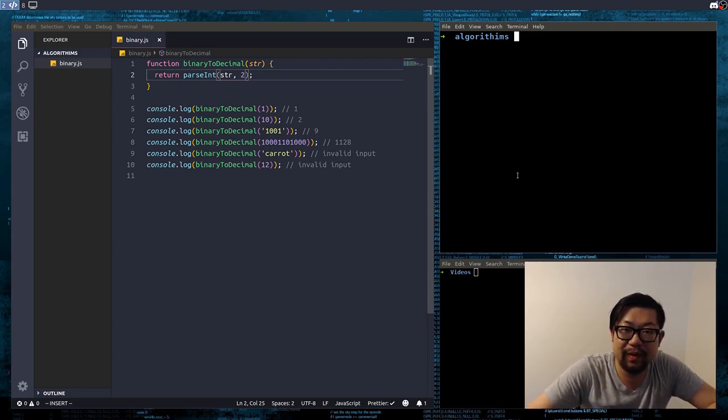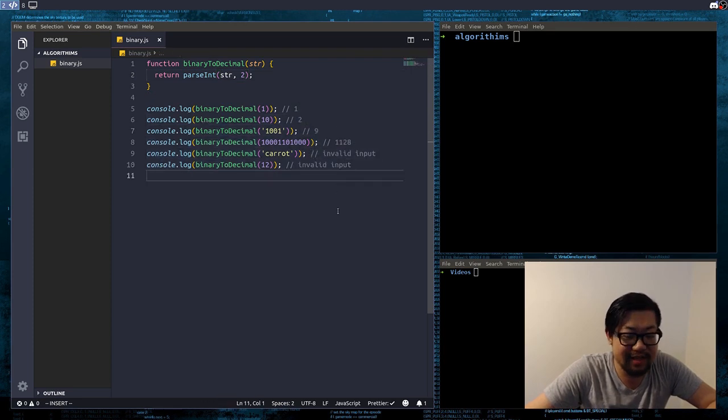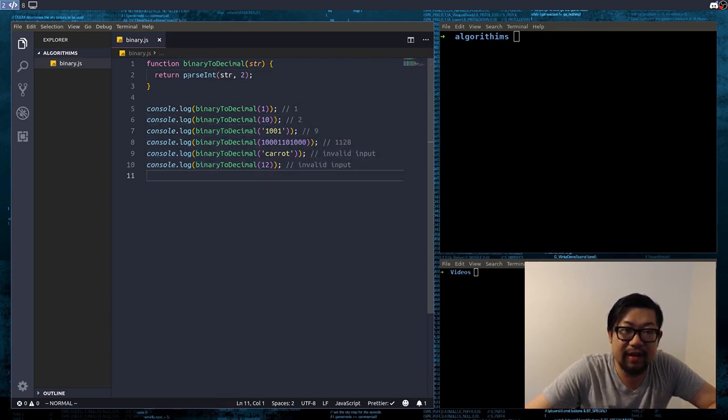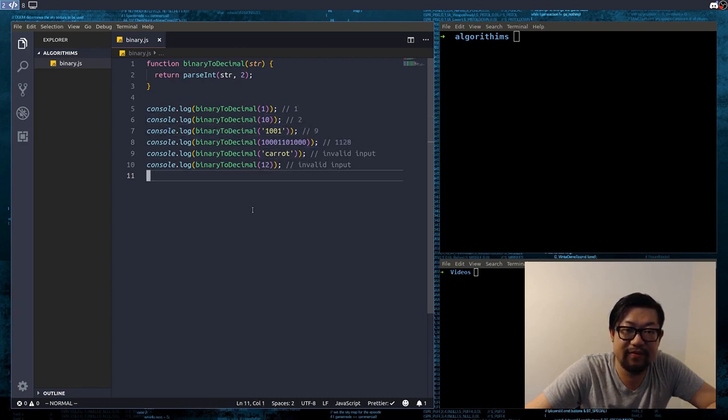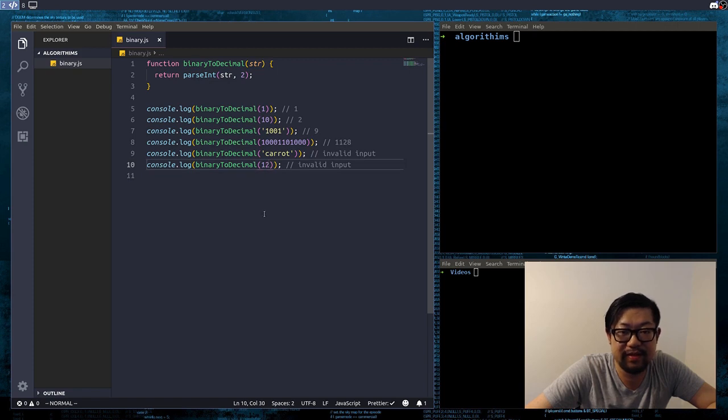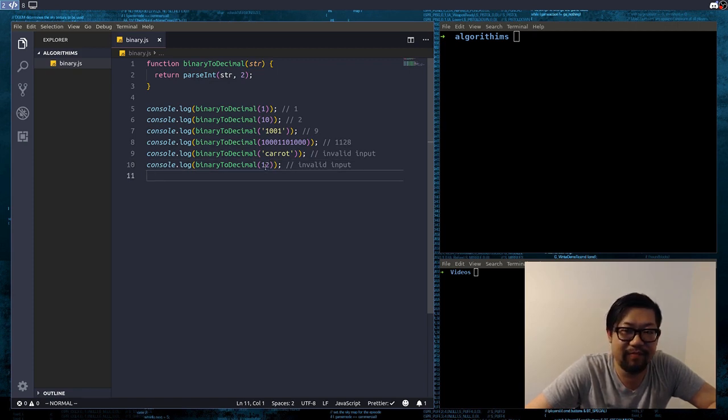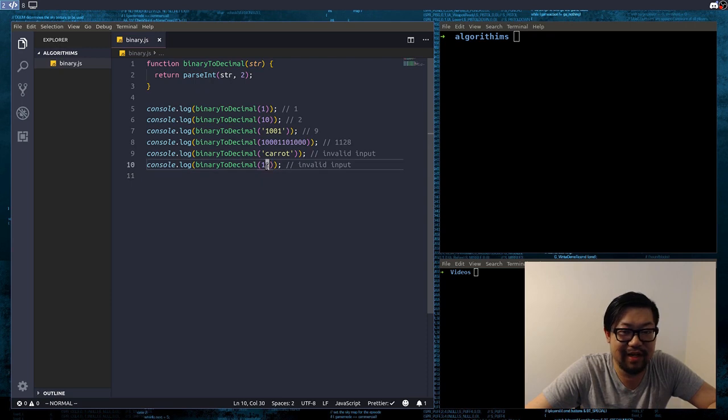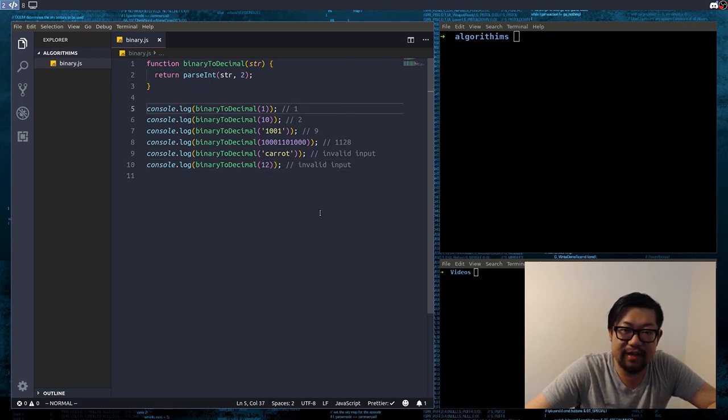Right here I've created all the test cases that we're going to use. And you can use ParseInt, which will give all of these correctly, except for the very last one. Because this is not a 0 or 1 digit, because it has a 2 in it. So it'll give an invalid output.